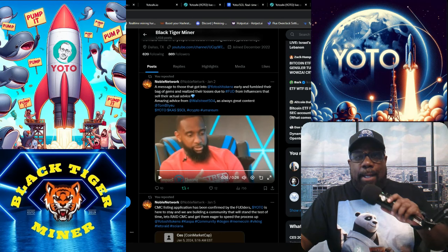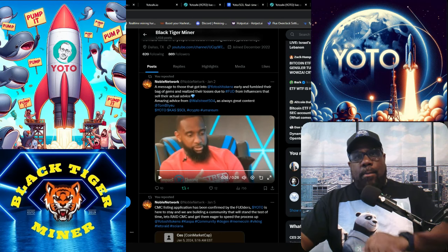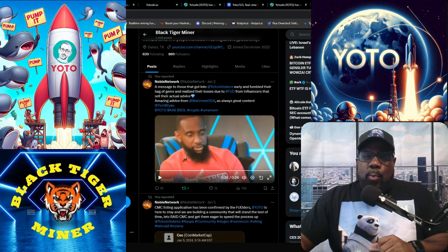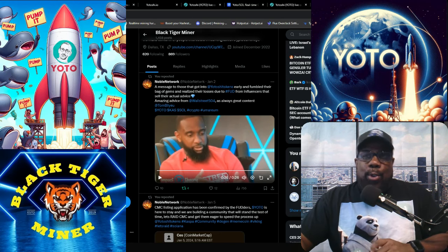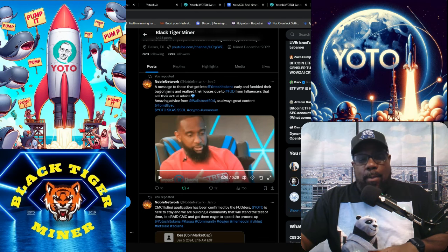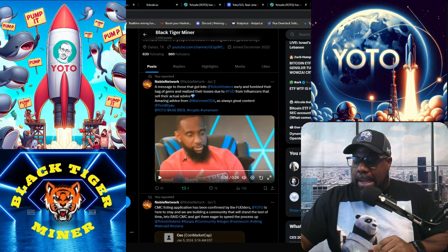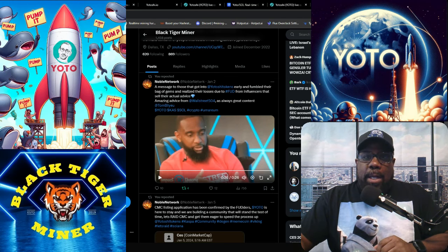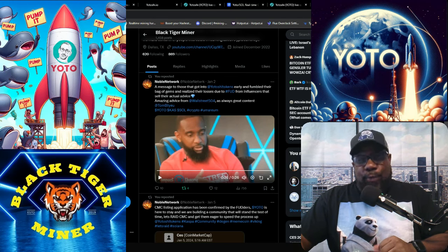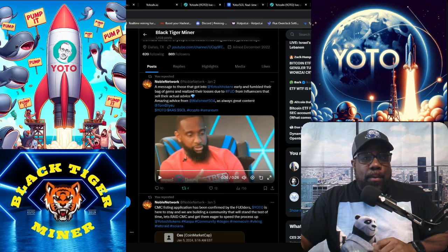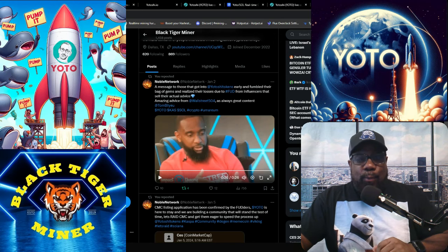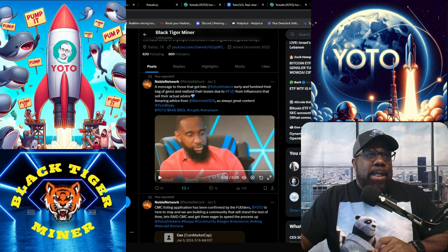This is BlackTigerMiner here. Welcome you back to the BlackTigerMiner YouTube channel. And we're back talking about Yotoshi or Yoto, the actual token, the meme token.